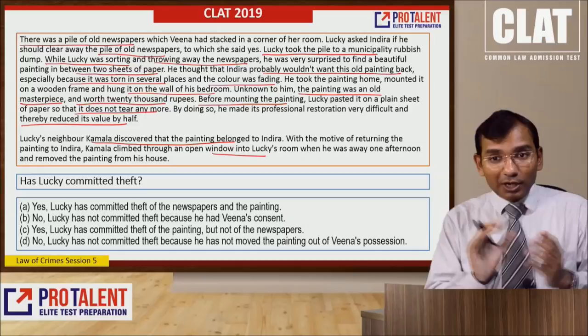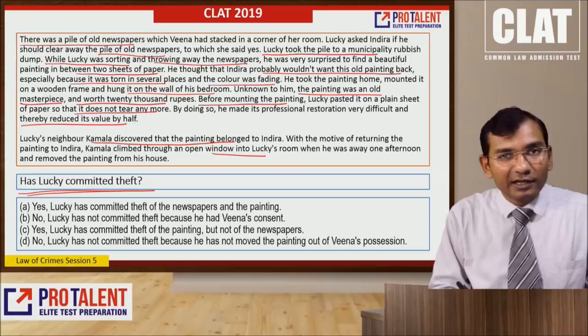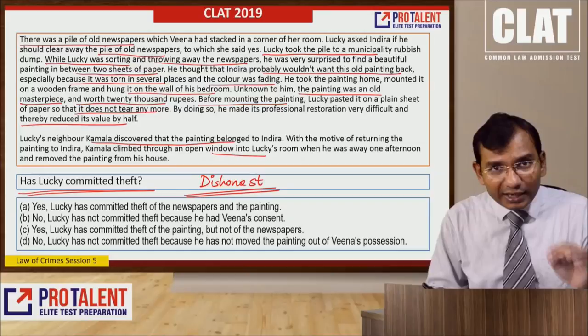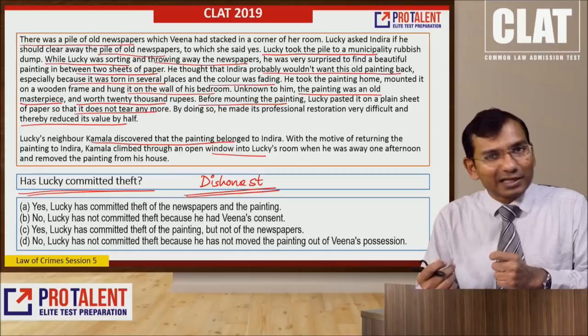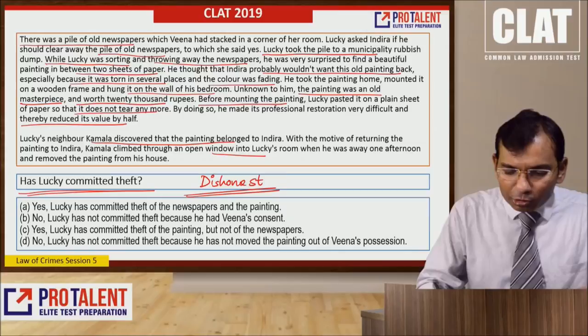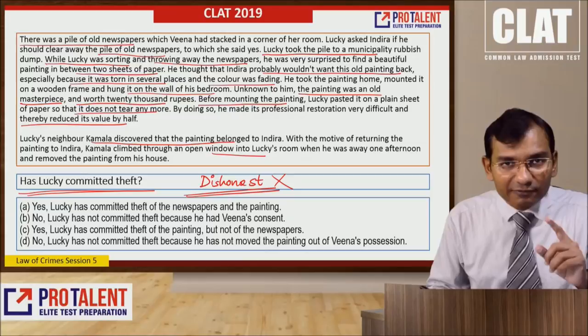Question 1: Has Lucky committed theft? For theft, the principle requires dishonest intention. Do you find dishonesty in Lucky? Lucky took the painting — where did he find it? In old newspapers. He had asked Indira whether he should remove them, and Indira said yes. So there is no dishonesty on Lucky's part. When there is no dishonesty, there cannot be theft as per the given principle.